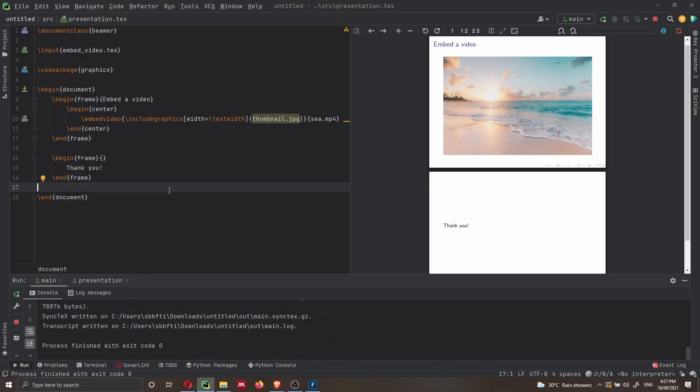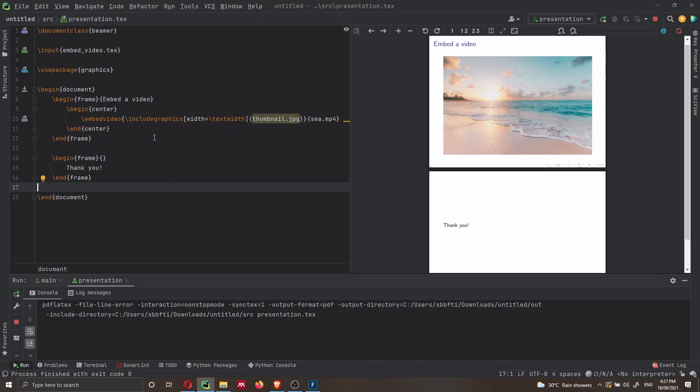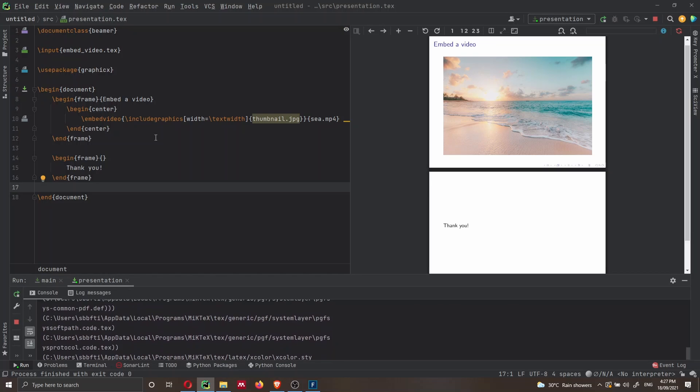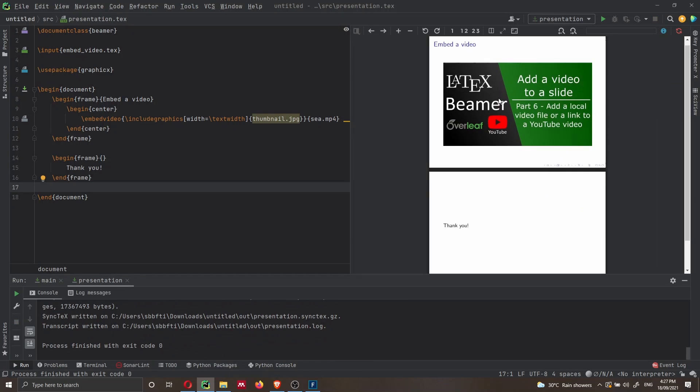And here I can just do Ctrl Shift F10 because I'm inside this file. This of course will only apply if you're using TeXMaker. And as you can see, now I have changed the image and the placeholder for the video. Of course, I can change everything, I can change the title and so on.